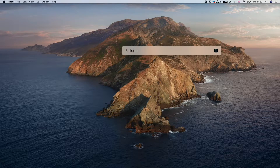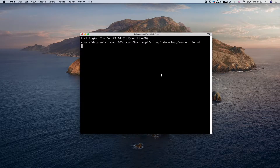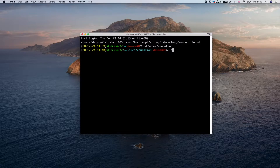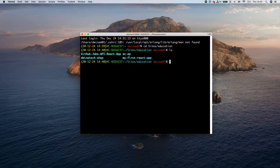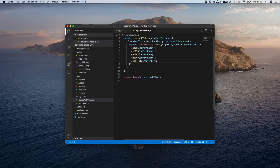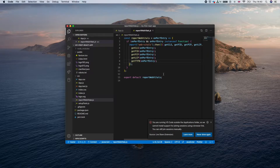I'll open my terminal. As I showed you last time, I'll navigate to the place where I'm creating the React app using cd, then 'sites/education'. I'll do ls to show all the directories inside this location. Our React app is called 'my-first-react-app', so I'll cd into it and then run 'code .' to open VS Code for this React app.